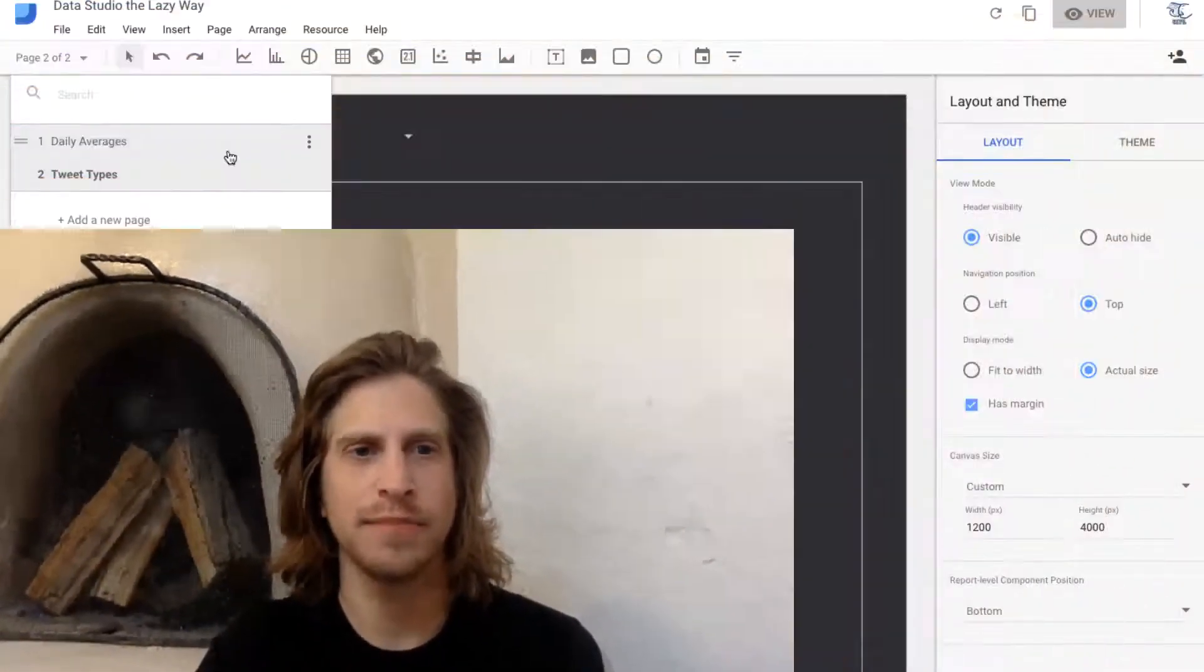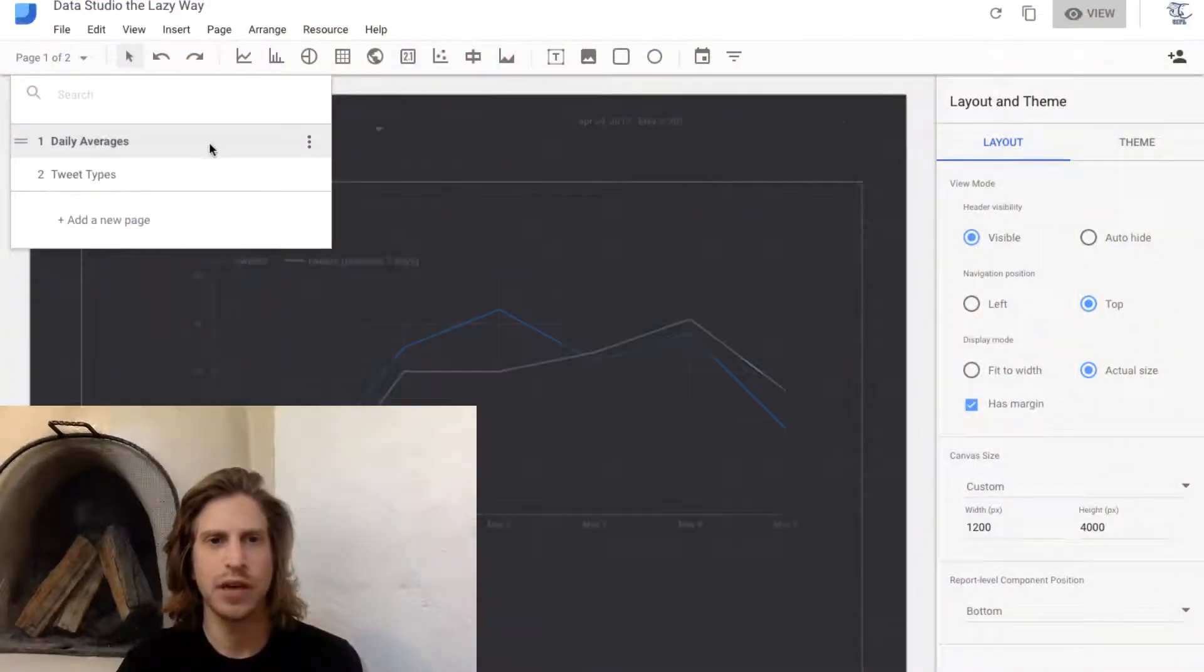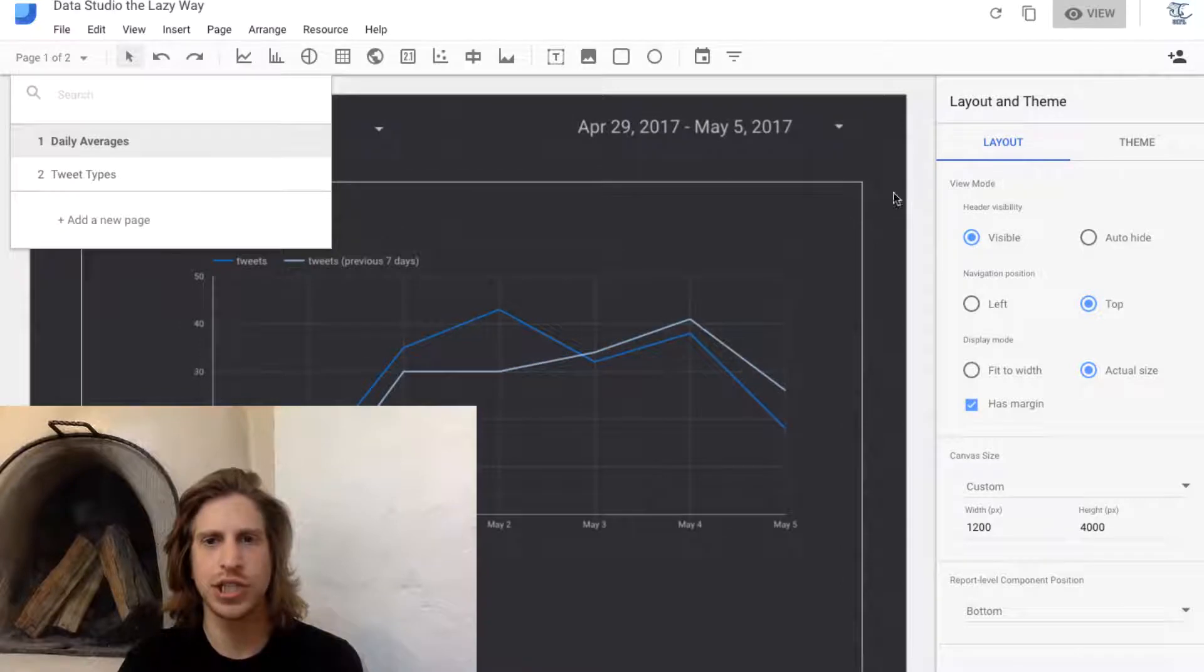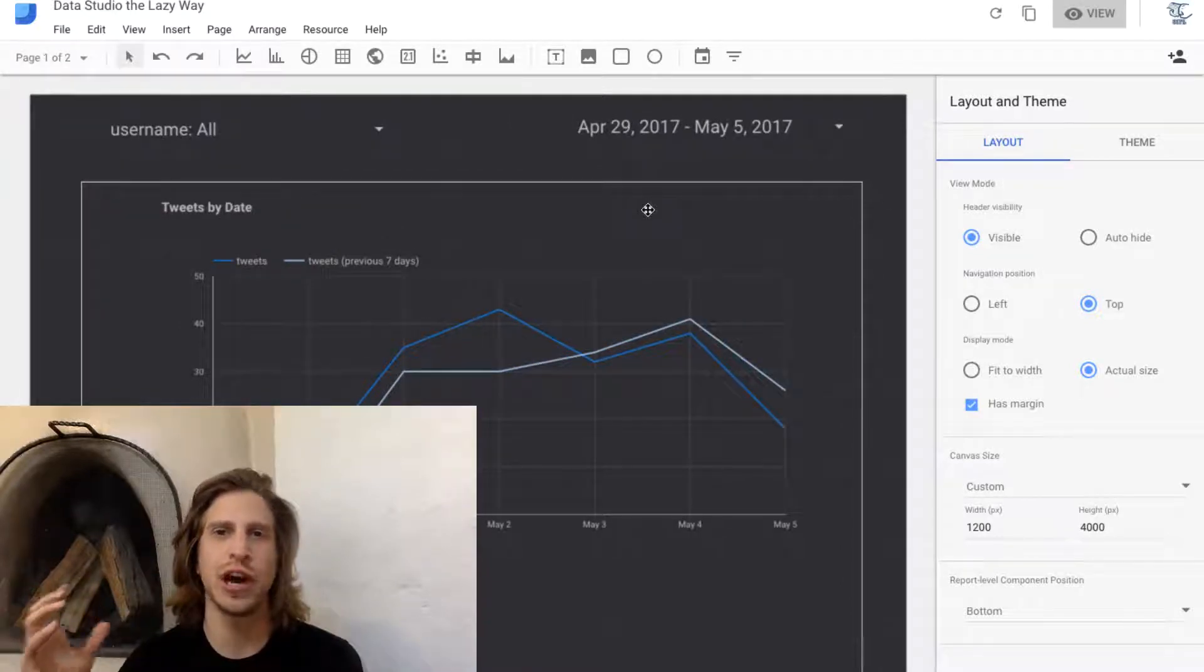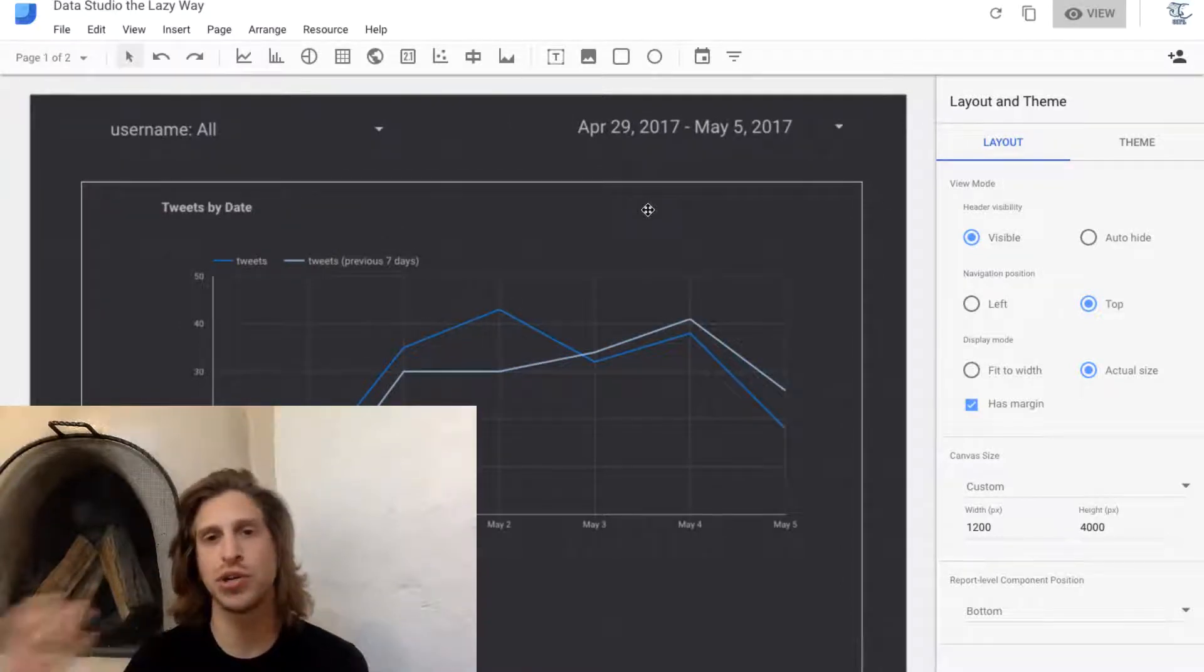I've never seen more than 10 or 15 pages on a dashboard. So our first page was just daily averages of tweets per user.